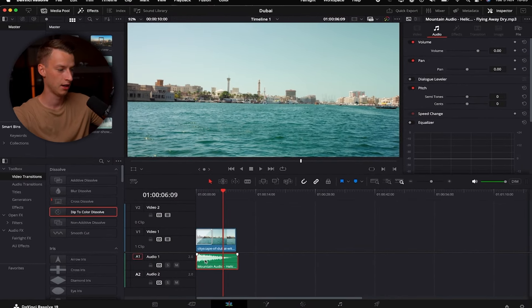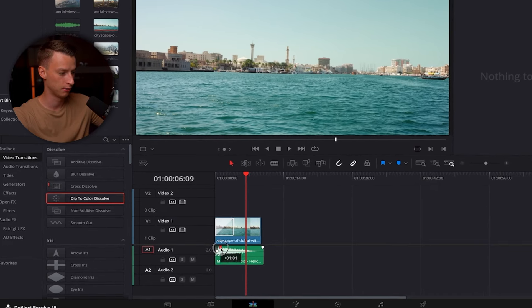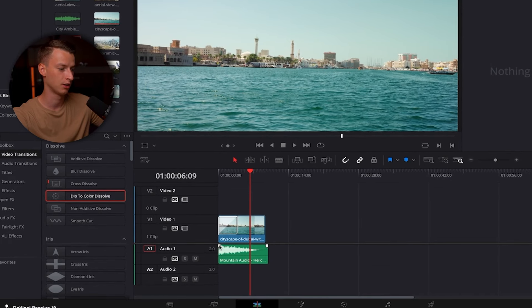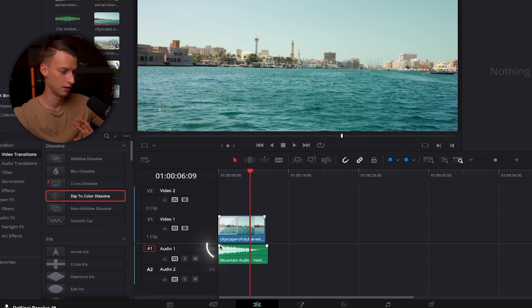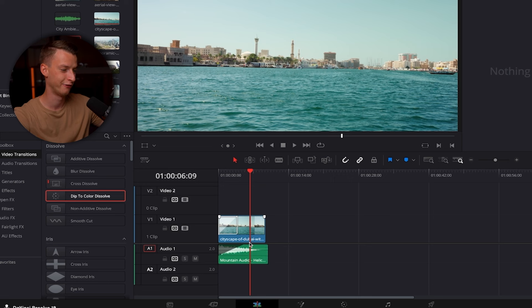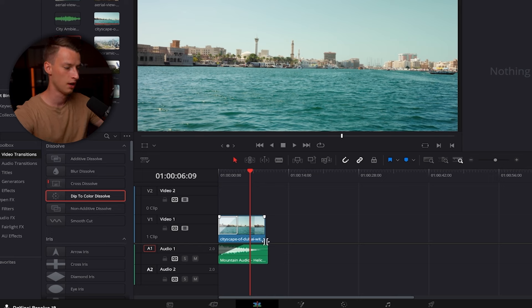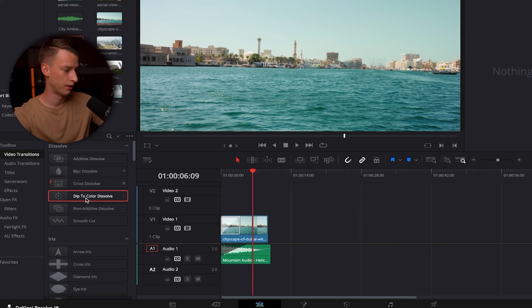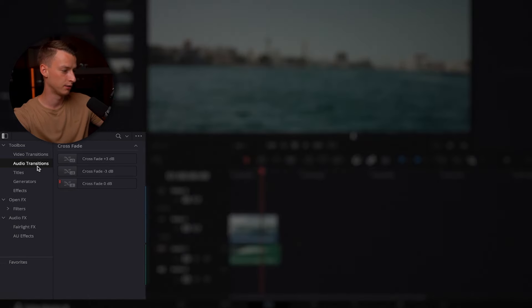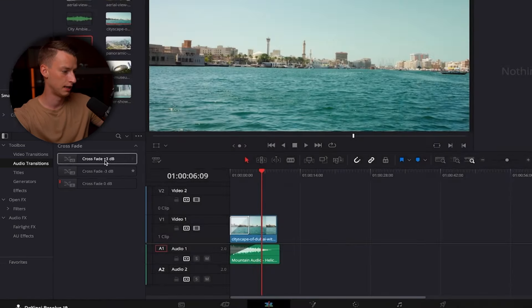To add a transition to audio — for example, to fade in the beginning — one of the easiest ways is to grab the top-left white square on the audio clip and drag it to the right to create a nice fade-in instead of a harsh transition. You can also come to Audio Transitions and apply any of the available crossfades.